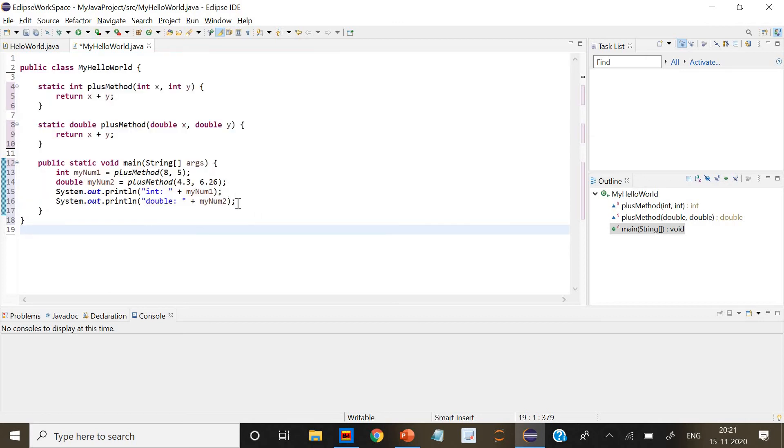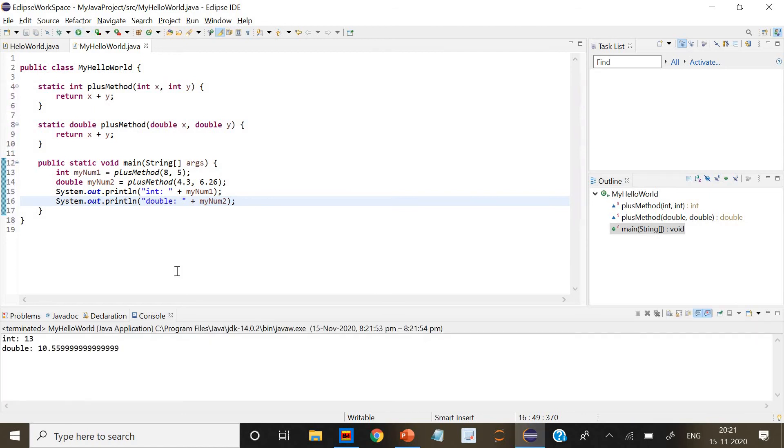Now if we run it, it has printed the integer and the double. We have given it the same name, that is plus method, but we have given different parameters like int, float, and double.